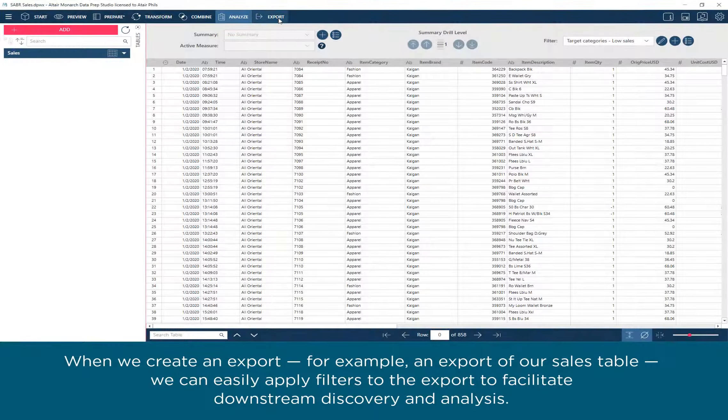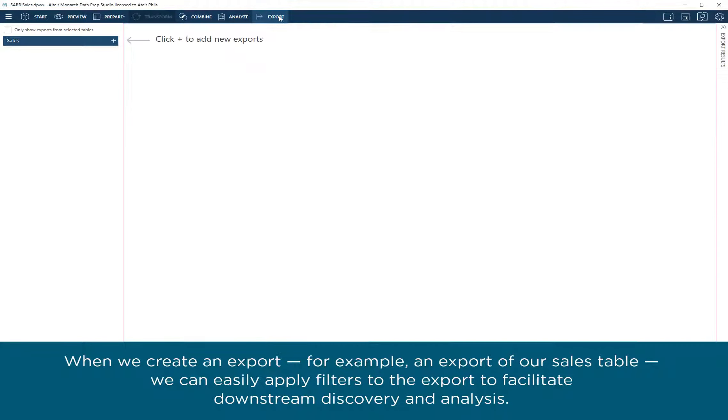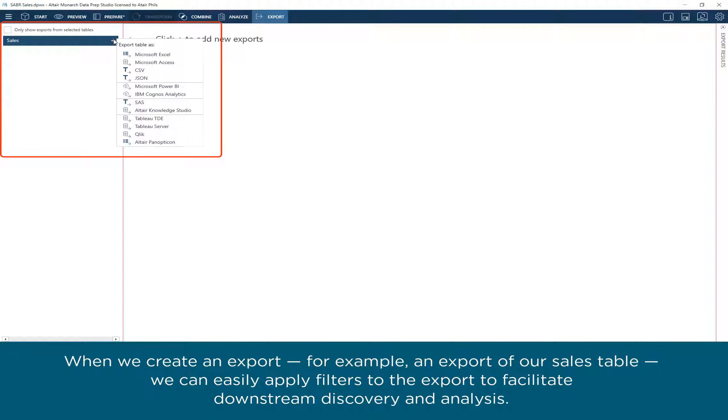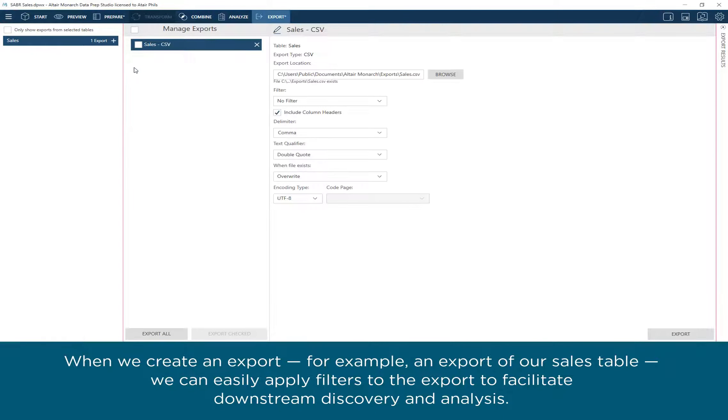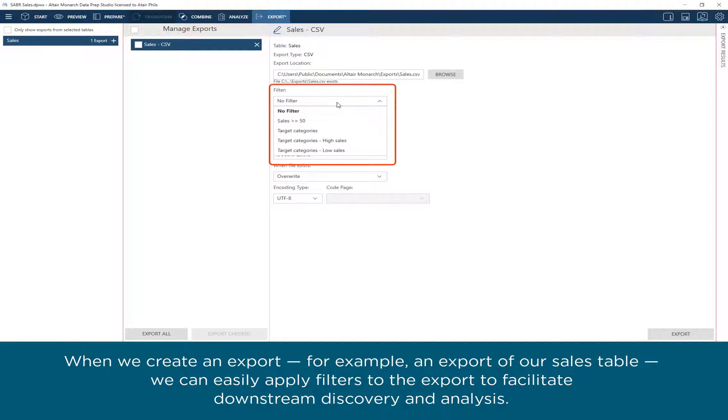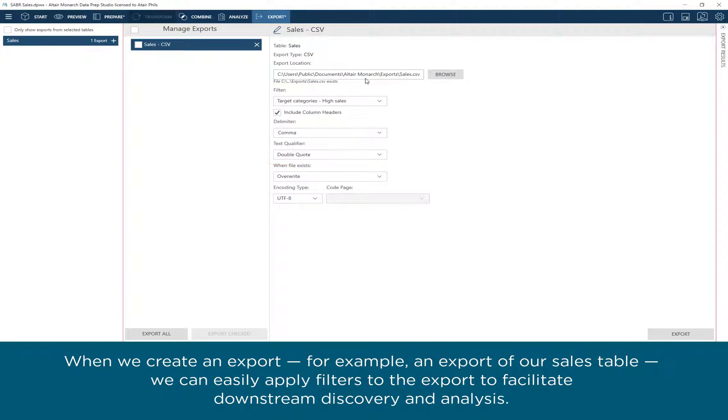When we create an export, for example, an export of our sales table, we can easily apply filters to the export to facilitate downstream discovery and analysis.